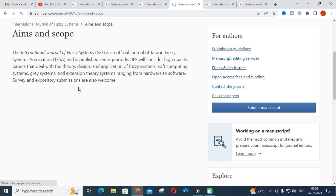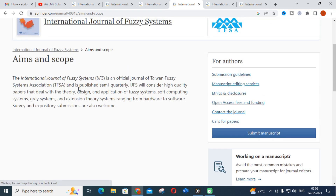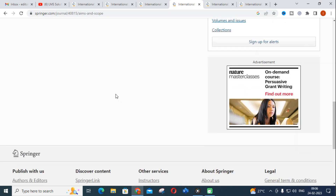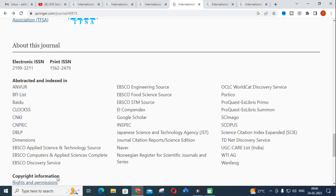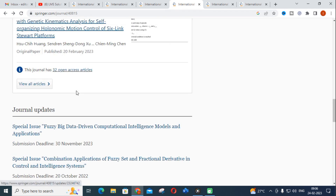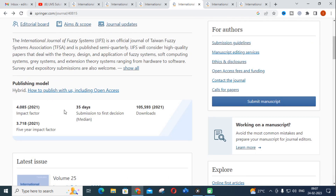The International Journal of Fuzzy Systems is a journal of the Taiwan Fuzzy Systems Association. It covers soft computing techniques, gray systems, extension theory, and their applications in theory, design, hardware, and software. The abstracting and indexing details are listed. The submission to first decision is 35 days. The impact factor is 4.0 and the 5-year impact factor is 3.7. You can use this journal for soft computing, fuzzy systems, or neural network related research.